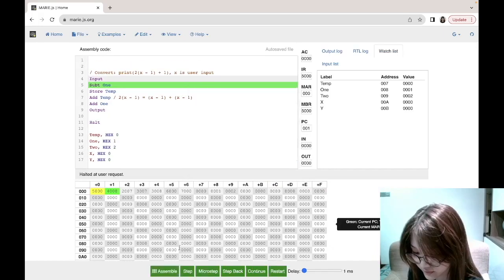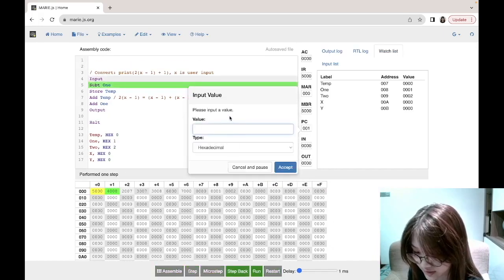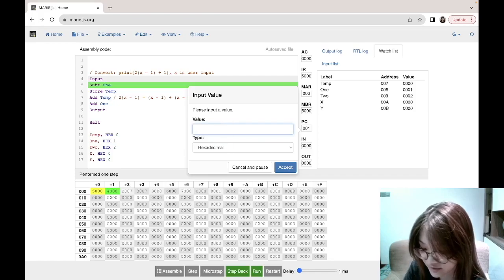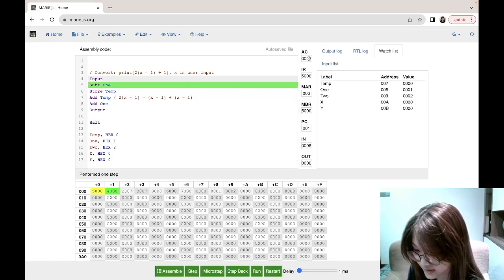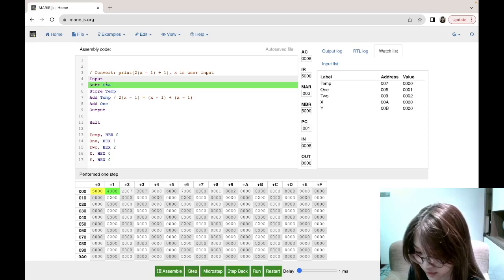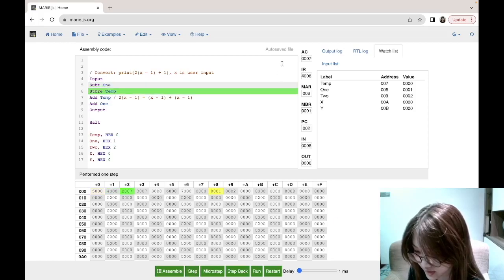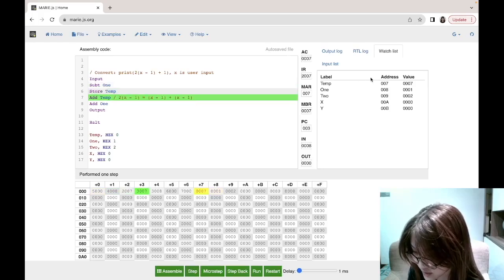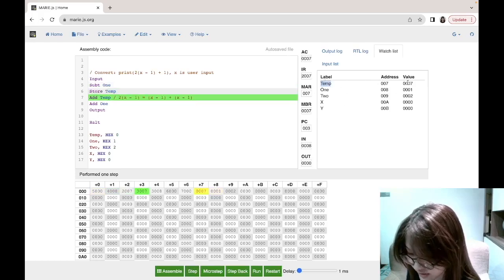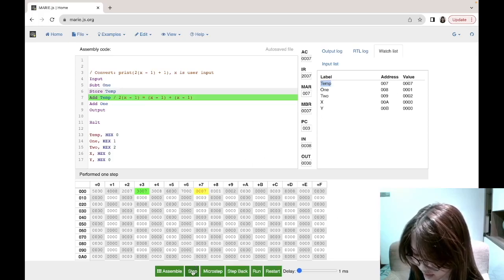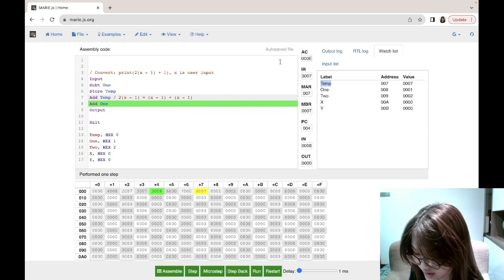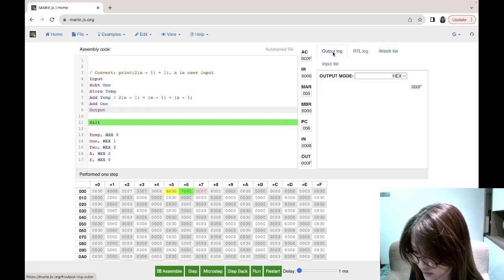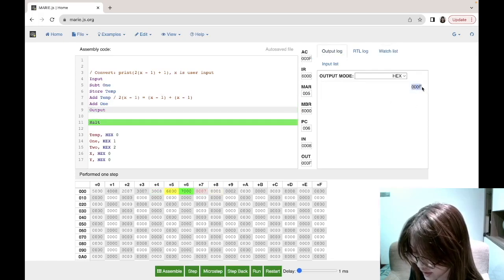Let's test this — assembling the program, it prompts for input. I'll type 8. The AC stores 8, then subtract 1 gives 7, stored in temp — you can see temp changed to 7. Adding temp again gives 14, which is E in hex. Then we add 1 and output, giving 000F, which equals decimal 15.